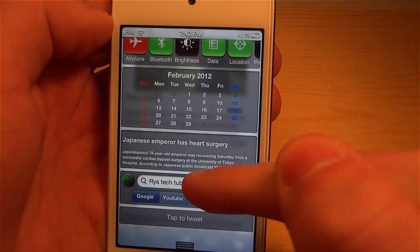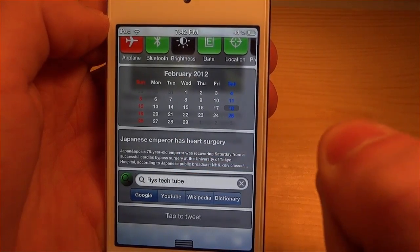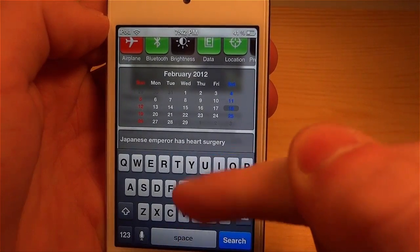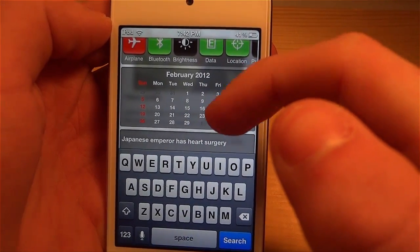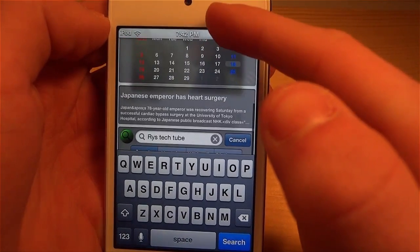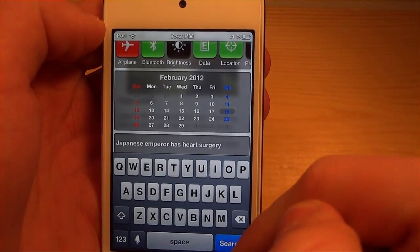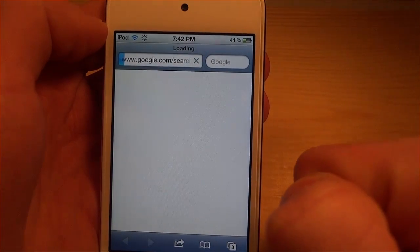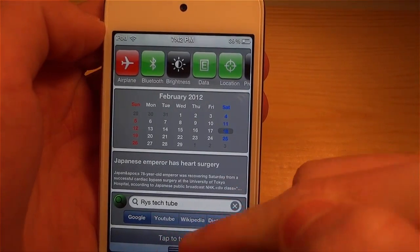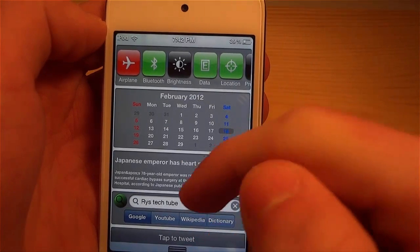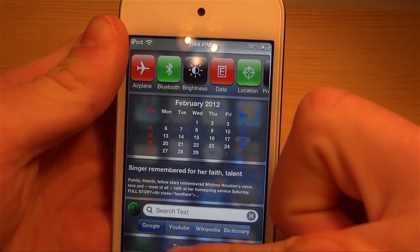Right below it is something called WeSearch. I can type whatever search term I want in here. The only downside is that if it's down below, when you click on it the keyboard will cover up what you're typing, so you won't know what you're typing and may get something wrong — that's something they should fix. If I click search, it goes to Google, and I can also toggle between YouTube, Wikipedia, and Dictionary.